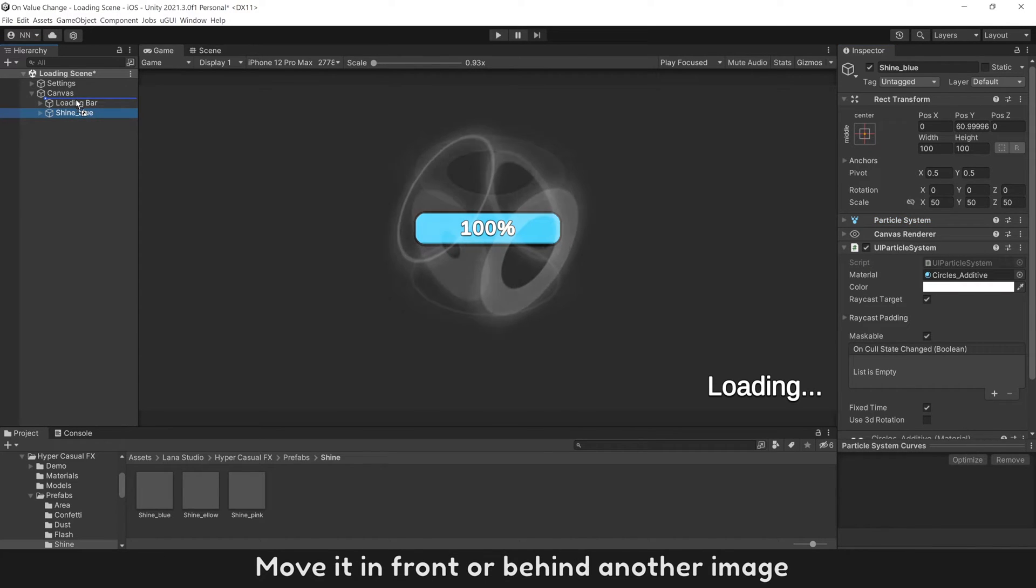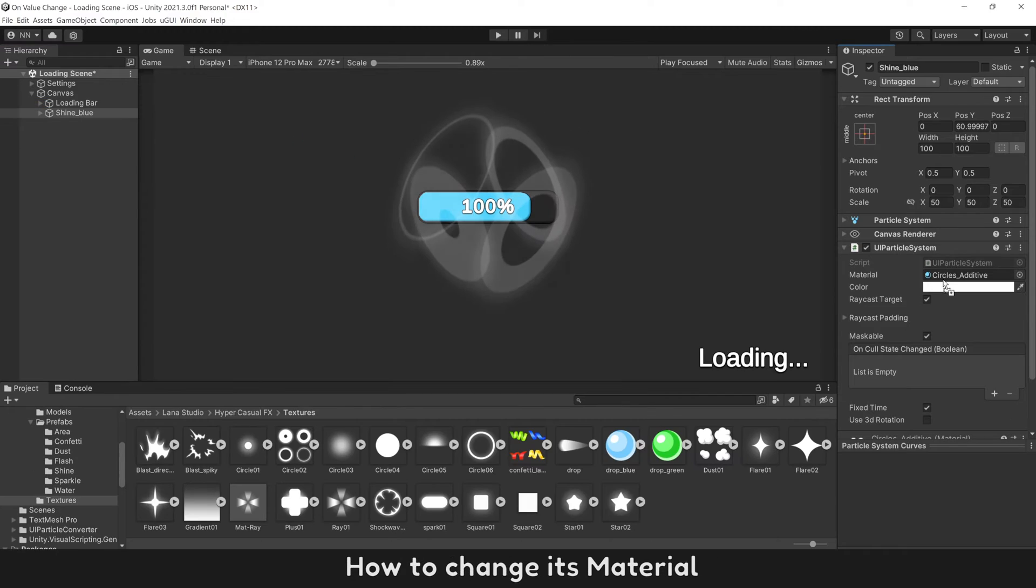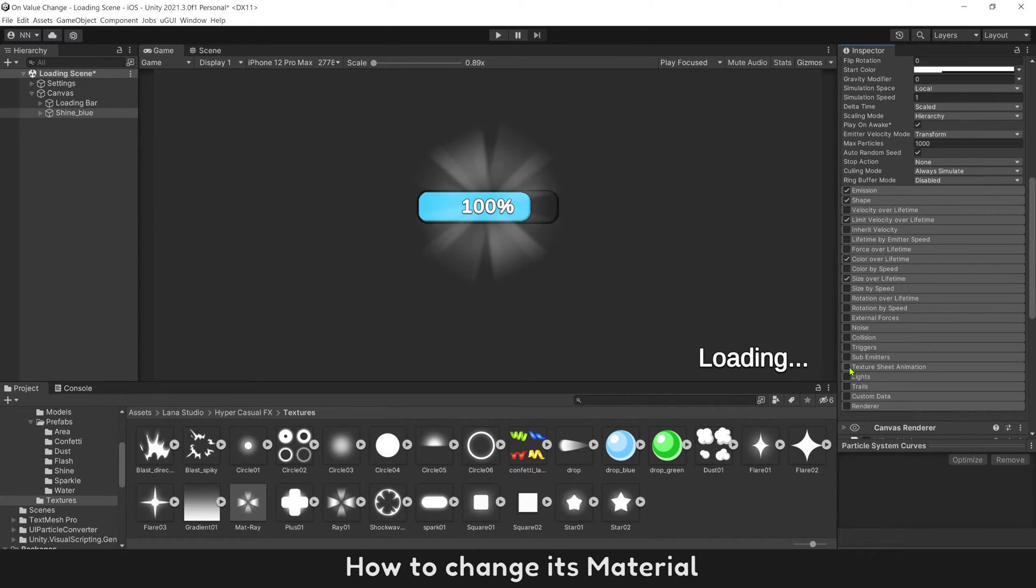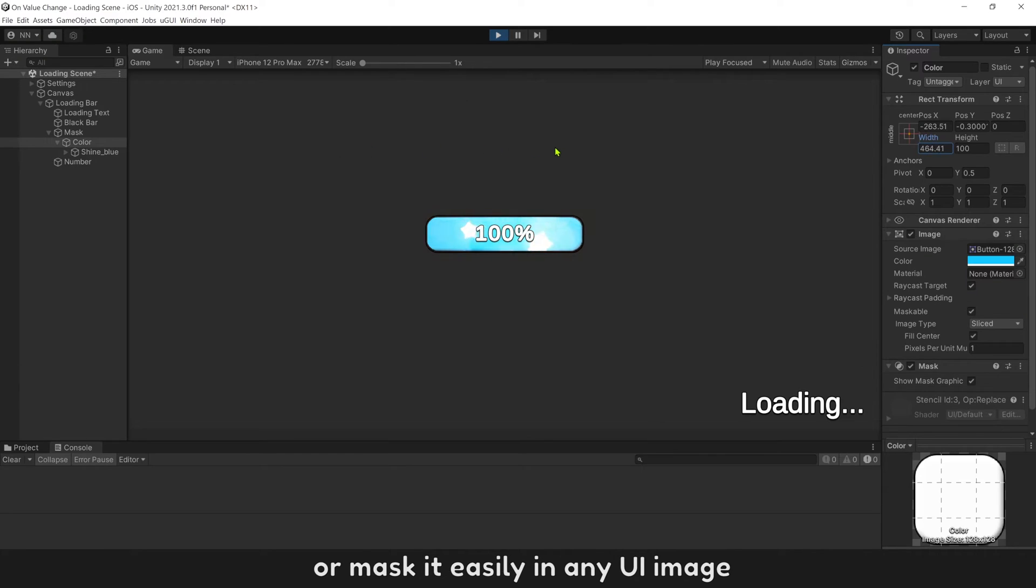Move it in front or behind another image, how to change its material, or mask easily in any UI image.